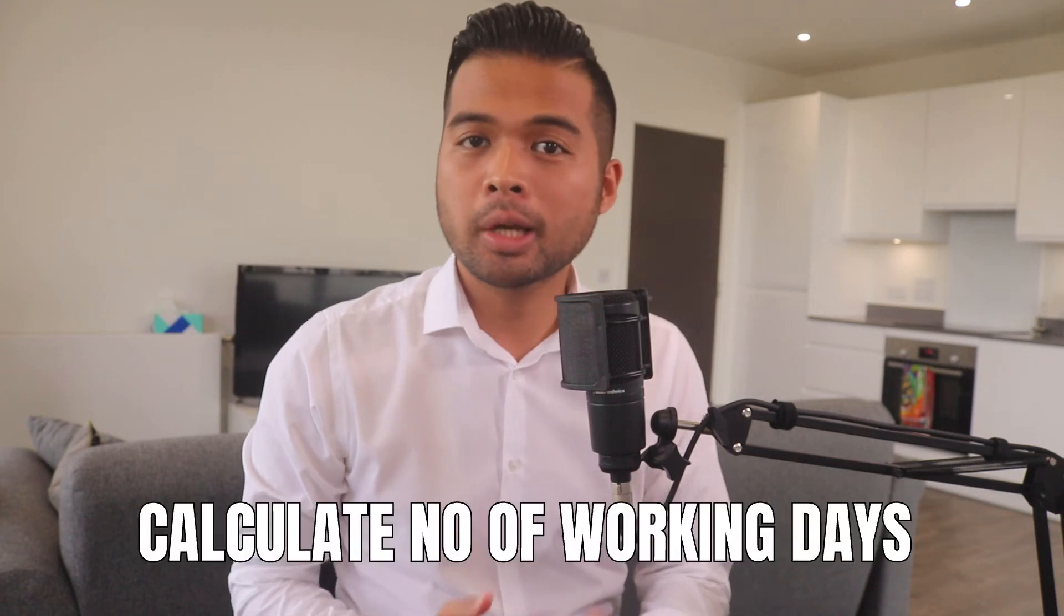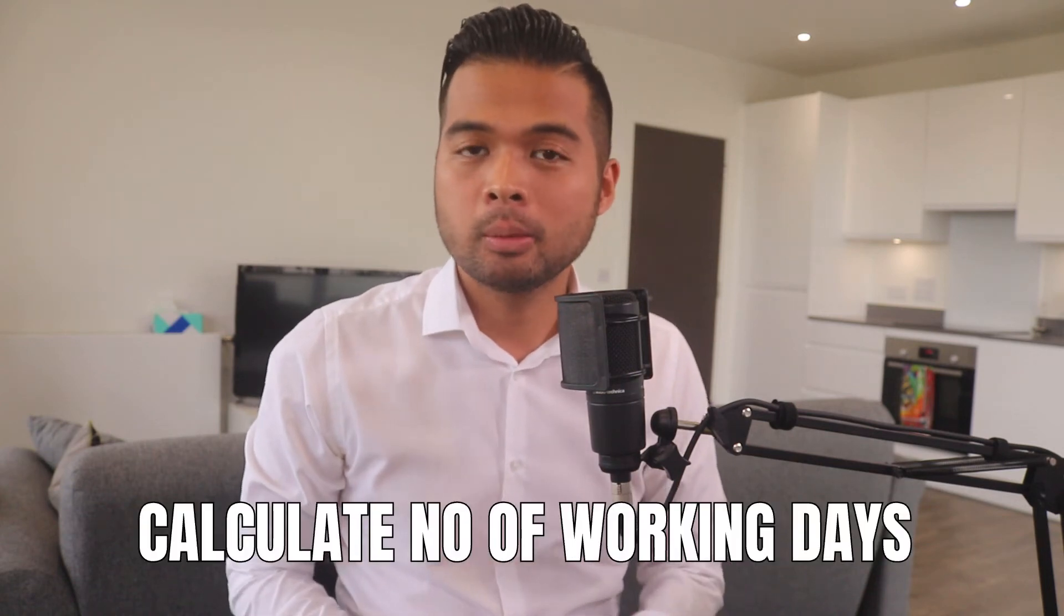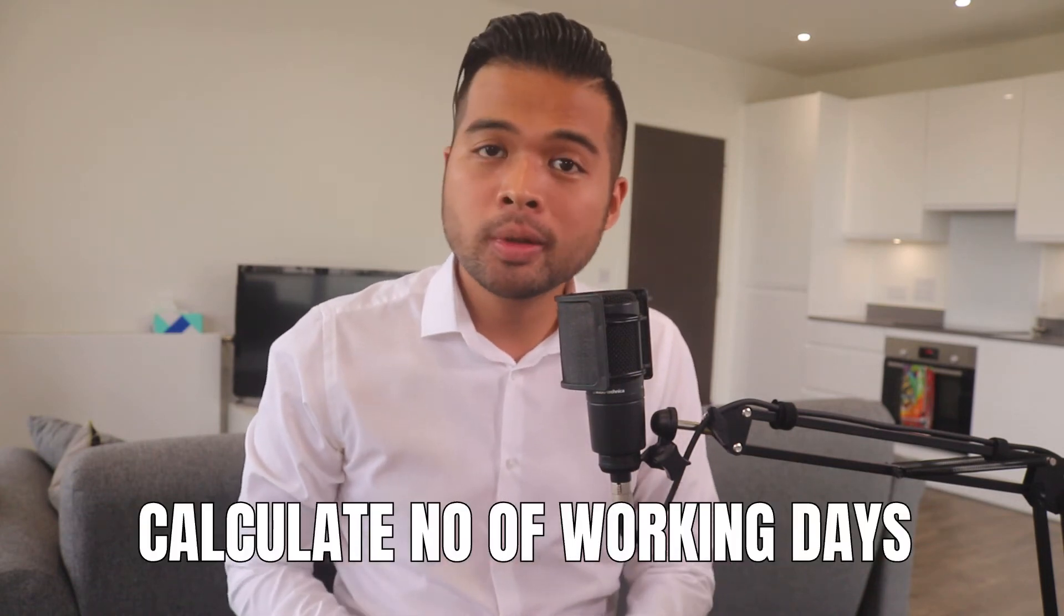In this video, I want to show you how to count the number of working days between two date values in Power BI. I'm going to show you two ways, one using DAX and one using a custom function in Power Query. All of that and more. So without further ado, let's get started.